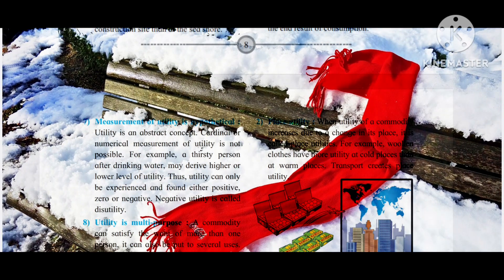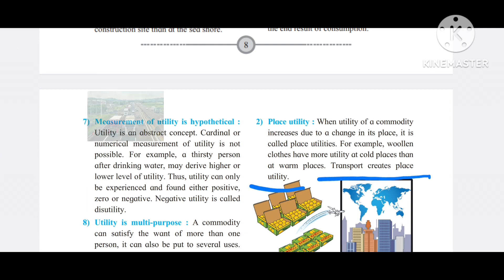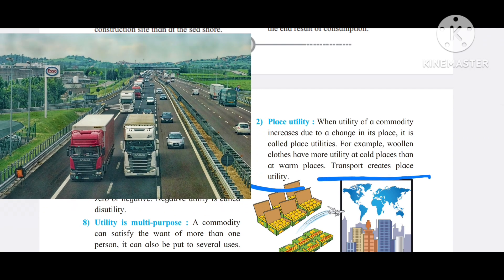Another example: woolen clothes have more utility in cold places. A leather jacket in Mumbai provides much less utility than it would in Kashmir. Transport creates place utility — this is an important line you can use to fill in the blanks.